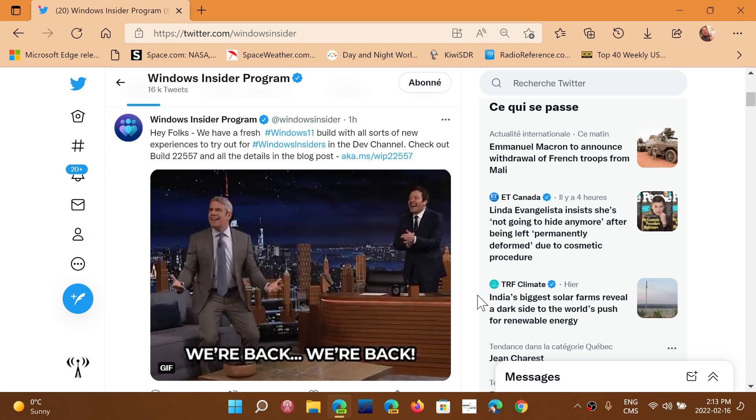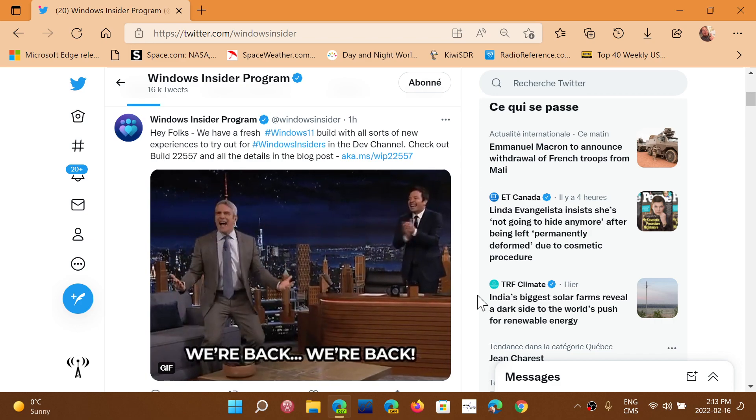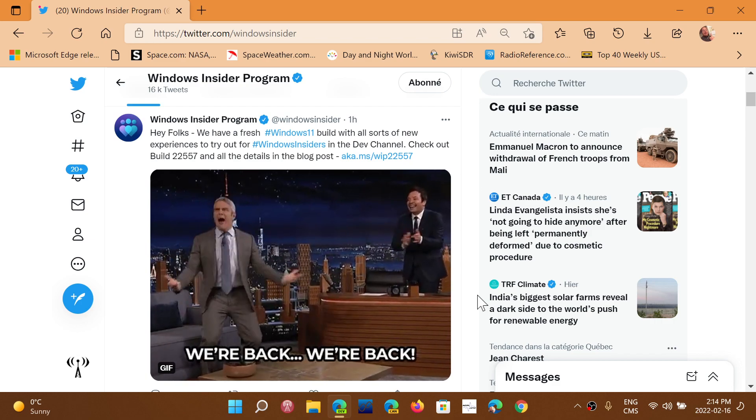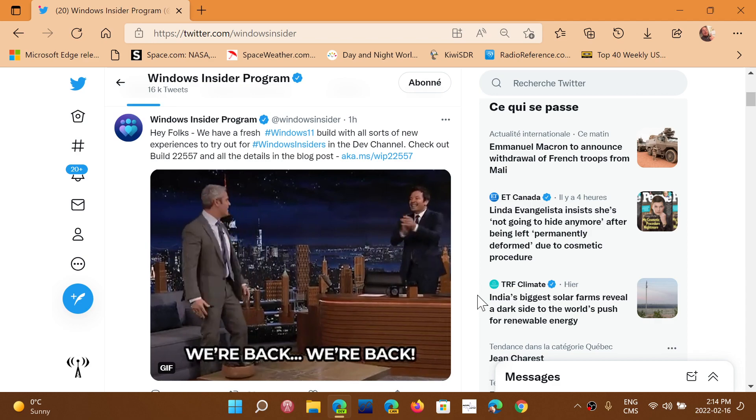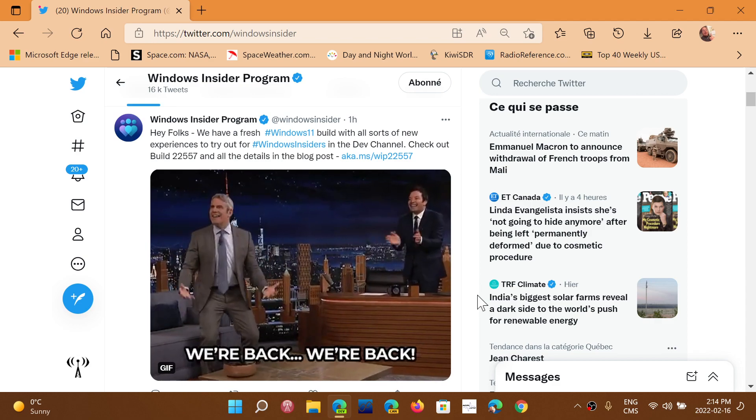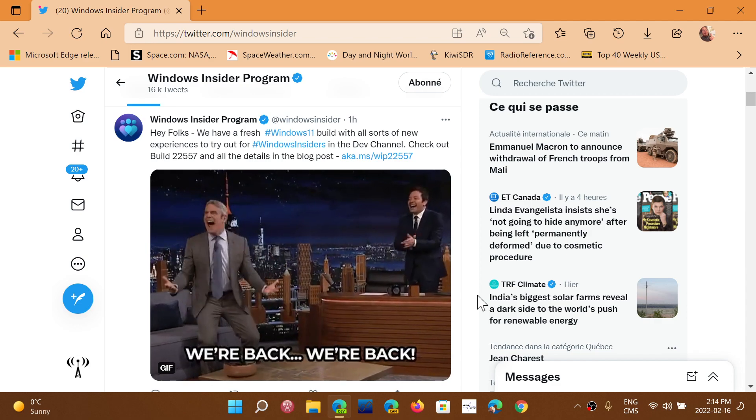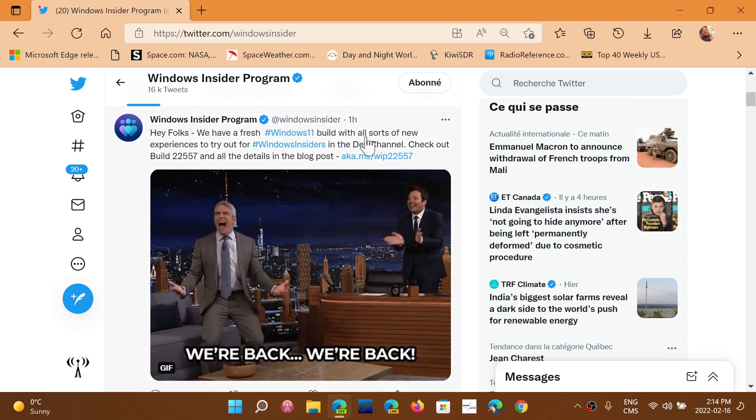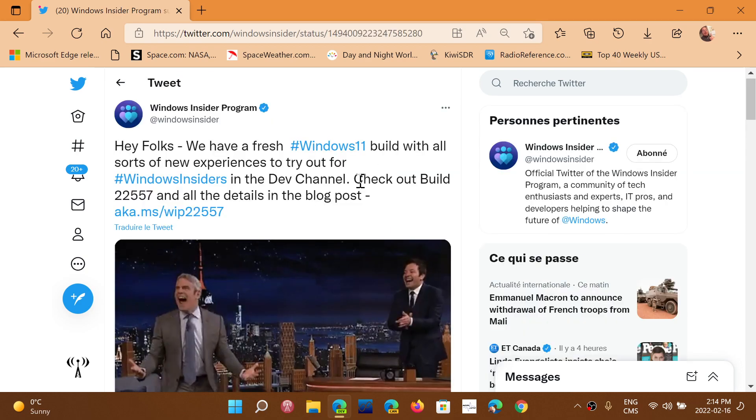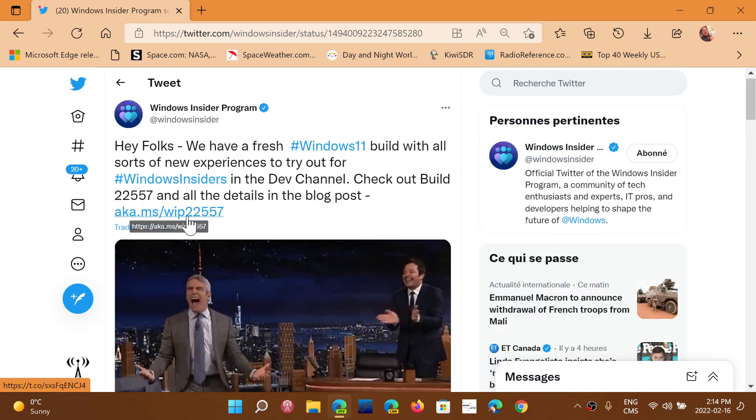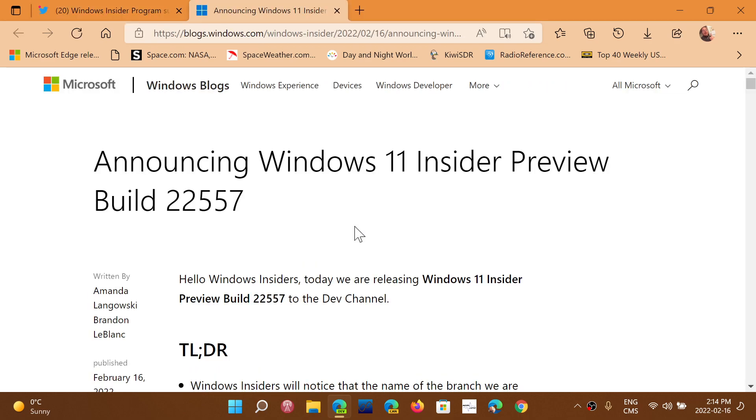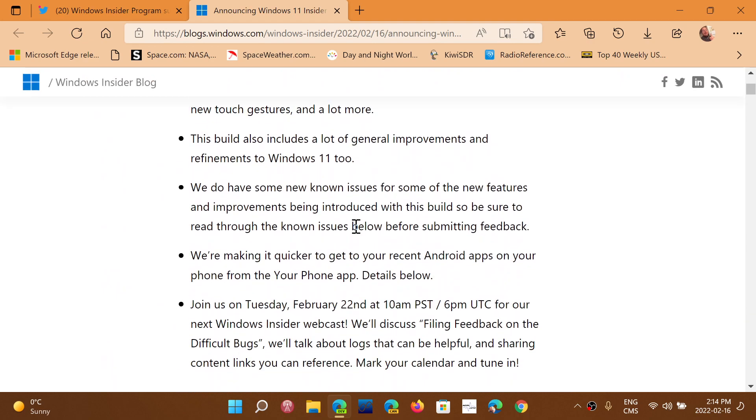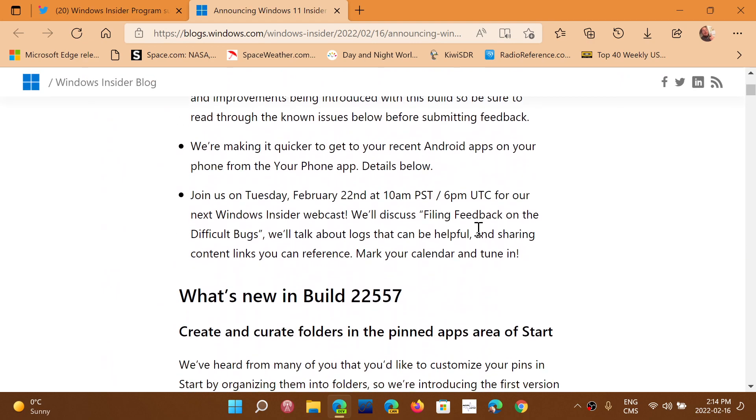We are back to the Wednesday builds that are released. Build 22557 is now available. If you look at the blog post for this build, we can see that there are a lot of little things to check out.